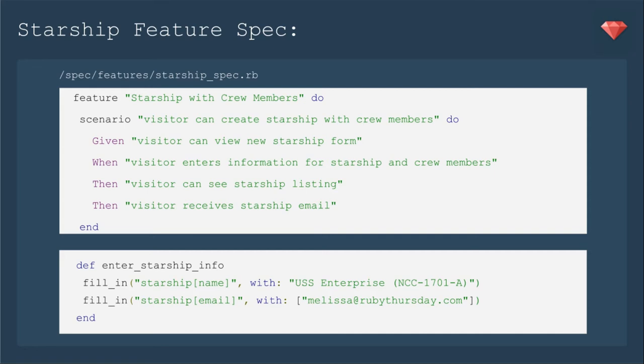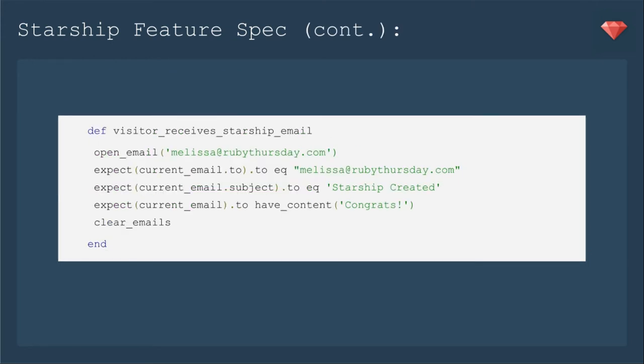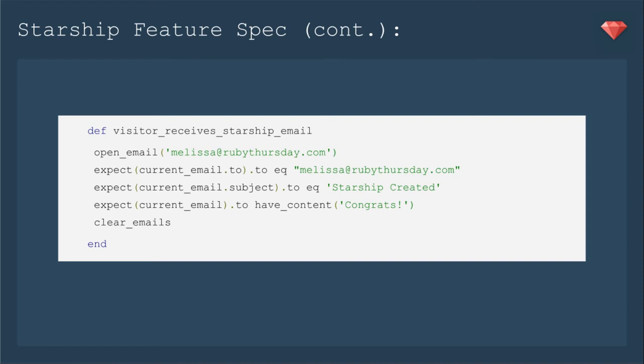We're still leaving it open and not logging in, so we'll just have the user enter an email address where we can send this email. So when we enter the Starship info, we will also enter the email address. Next we'll define the Visitor receives Starship email method. And here's where we start to use Capybara email. So we will open that email to MelissaRubyThursday.com and we'll expect the current email to equal that email address and expect the email subject to say, hey, Starship created. And we're going to expect it to have content. Congrats. We're going to expect that. At the end, it's important to clear the emails to make sure anything with our testing goes away and doesn't clog up our app.